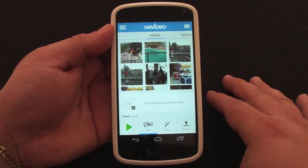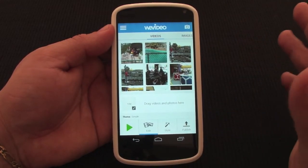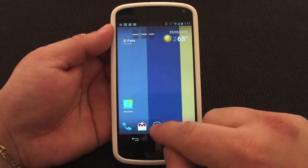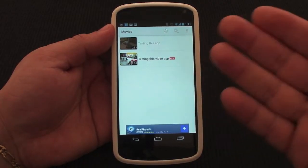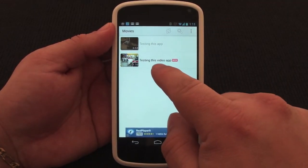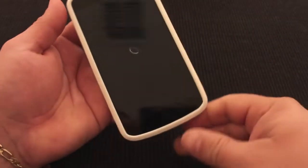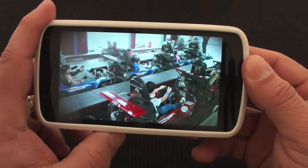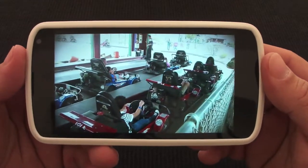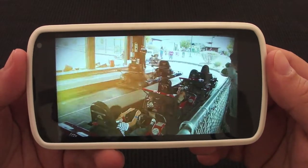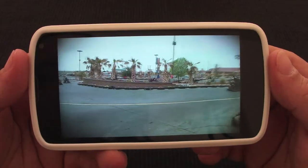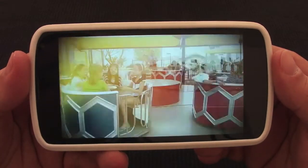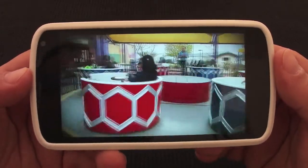The video just finished publishing and the process actually took around 10 minutes for everything to publish, edit, and download. If we go to MX Player on my phone, you can see it right there — 'Testing This Video App.' The background came out black, and I used one of those themes — I think it was 'Bold and Solid' or something like that. Every theme has its own transition style.